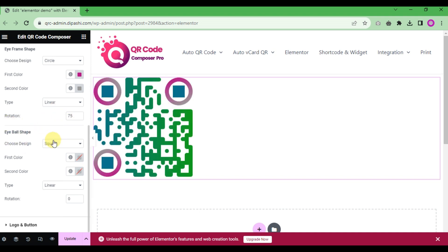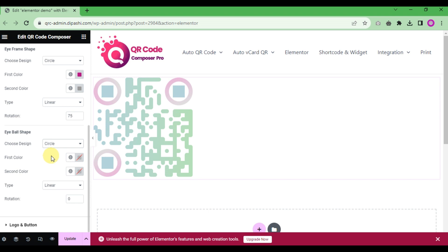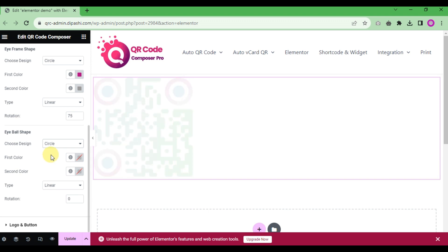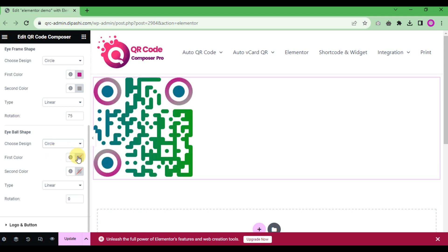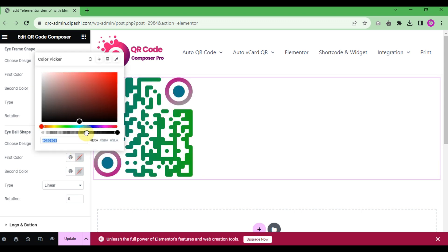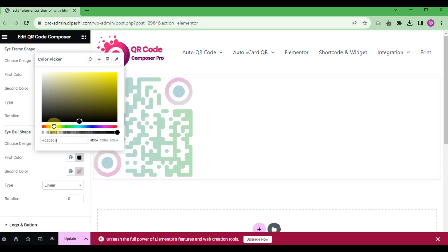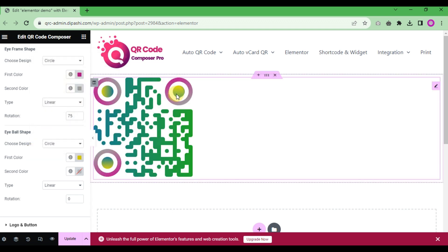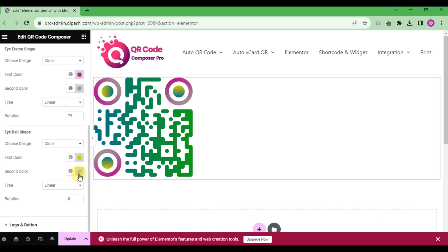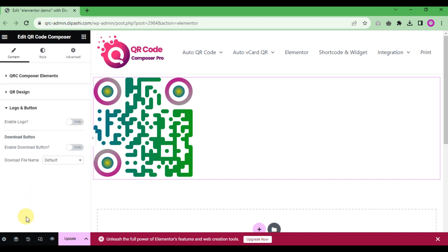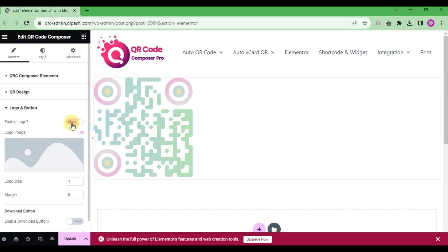The next section is the eyeball shape. The options include round and circle styles. Select a color for the eyeball — choose the first color. You can also set the mode to radial for a gradient effect.